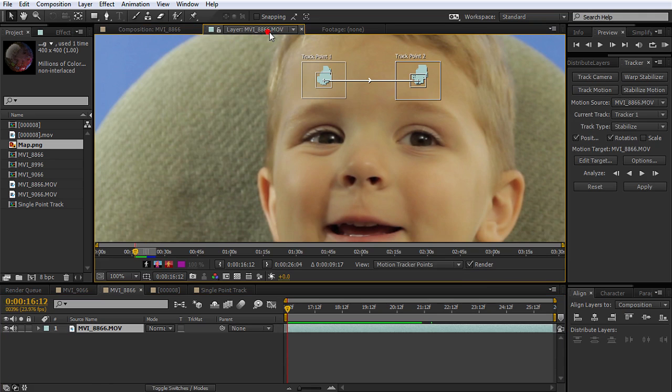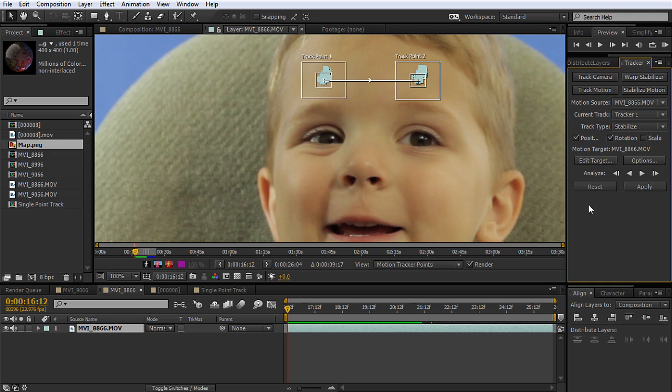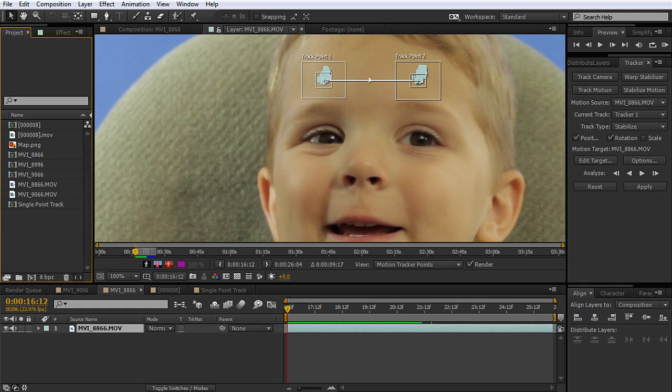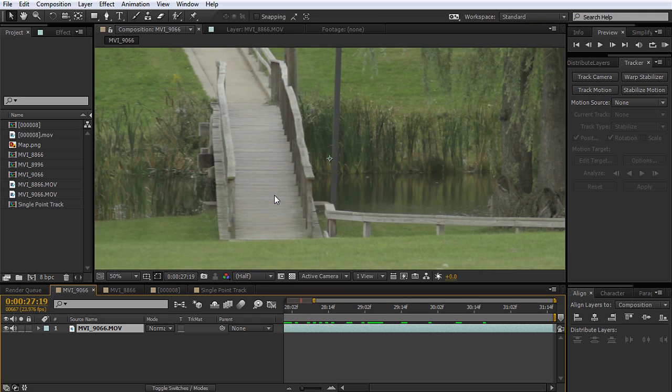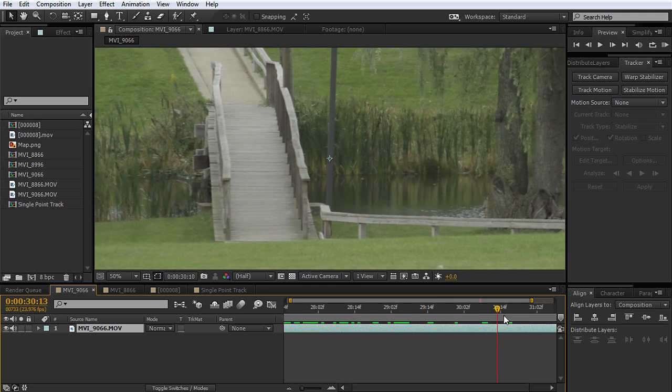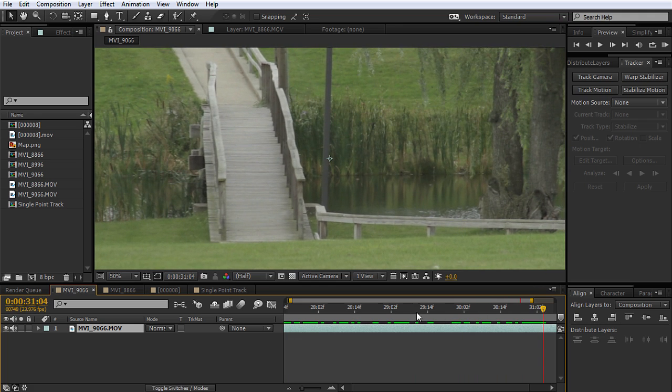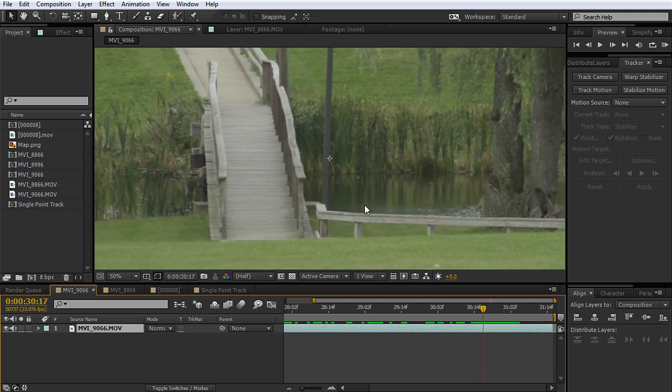We also have some other options here. We can do a perspective corner pin, and we can just get the raw tracking data. We're gonna look at perspective corner pin later on in this course as well. So far we've looked at track motion and stabilize. Warp stabilize is one that if you've used After Effects at all, you probably would have heard of because it's an amazing tool to clean up some pretty nasty shots.